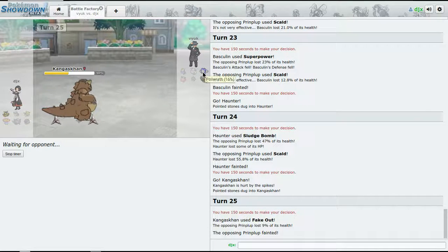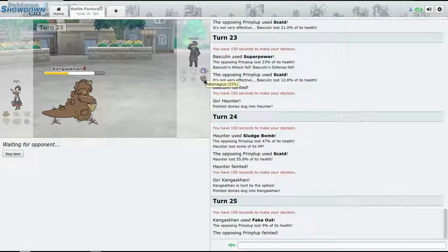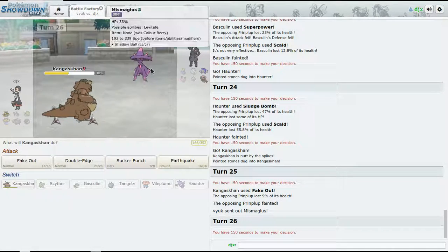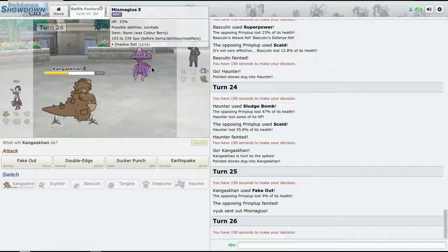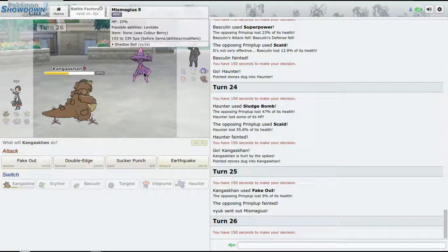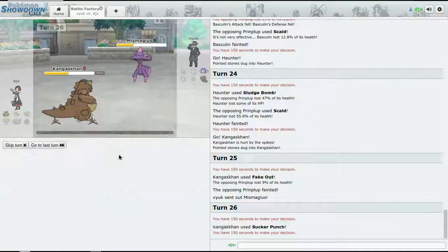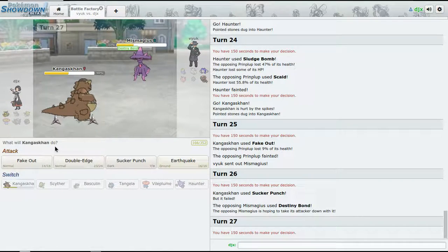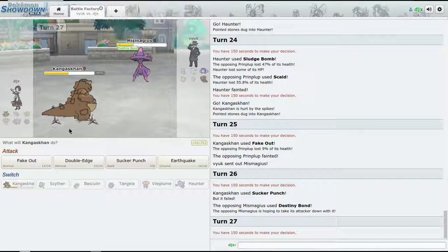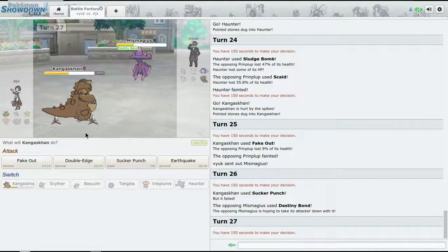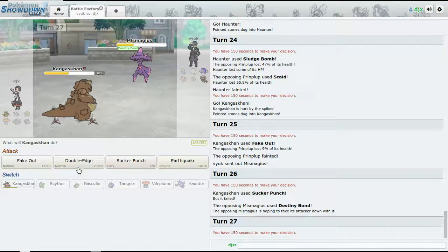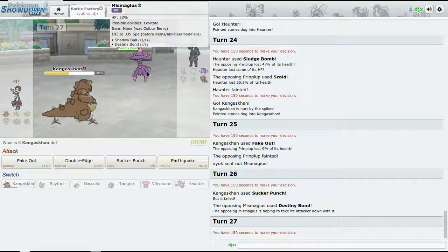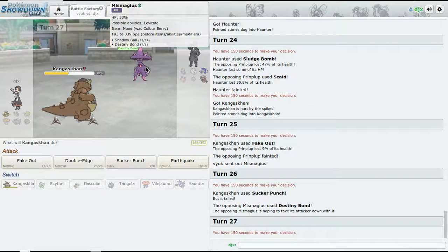Let's see, we got two more problems - they're both under half, that's good. Destiny Bond, okay. So now it kind of forces us to go for an attack, I guess.